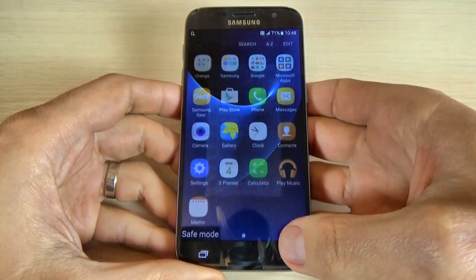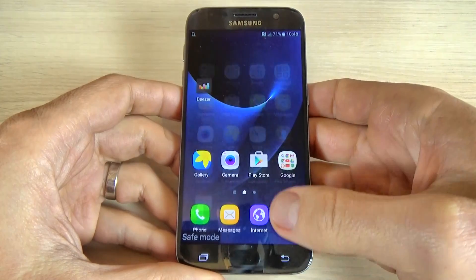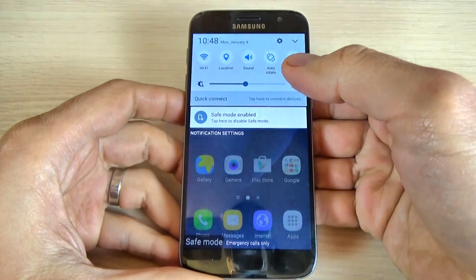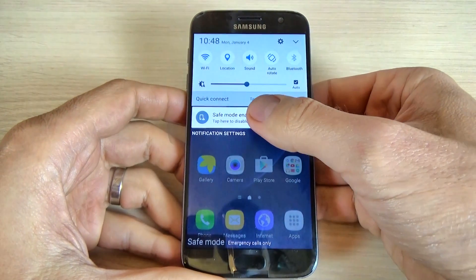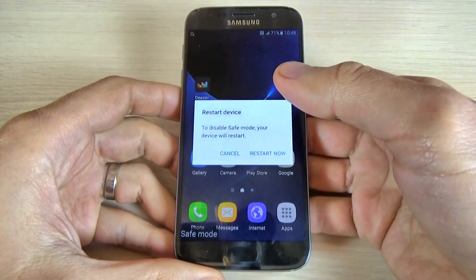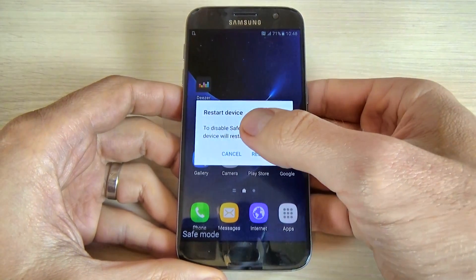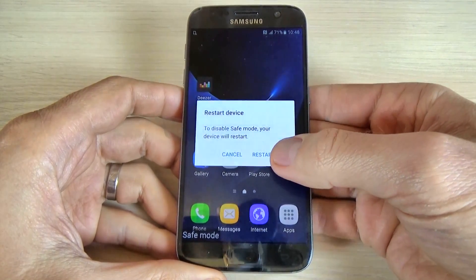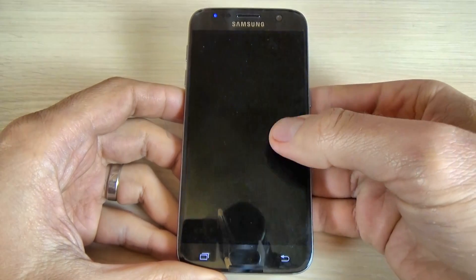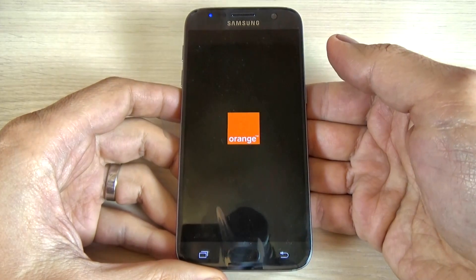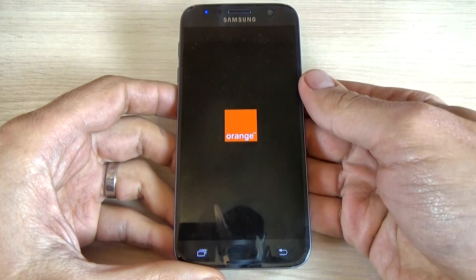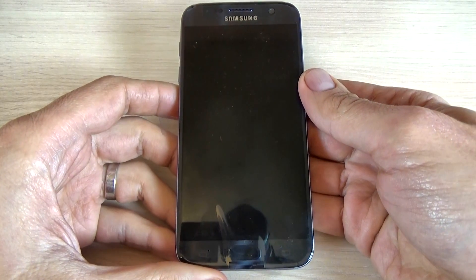And to disable the safe mode, just scroll down the top bar and hit safe mode enable. Then to disable, just hit restart now. Your phone will be restarted and after that, the safe mode is disabled.